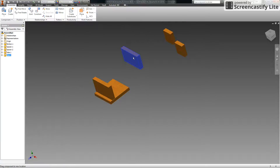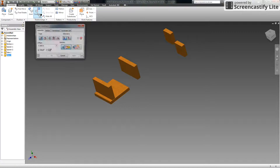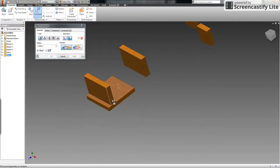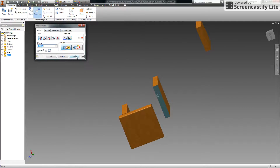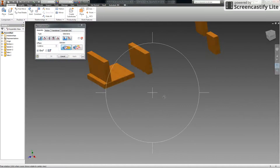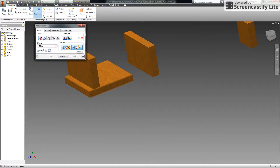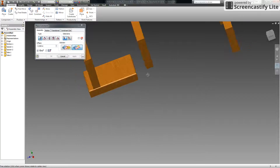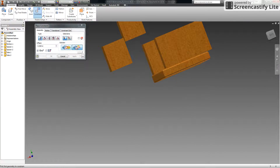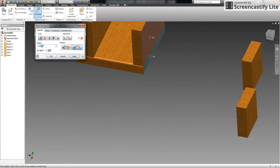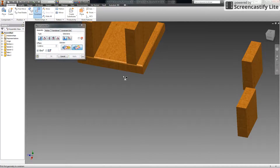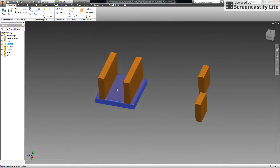Now these two pieces are tied together and move dependently. I need to go through the same process with the other side. Select Constrain, make sure Mate is selected for both solution and type, and click the bottom. Rotate around using the free orbit tool, select the bottom of the side, and click Apply. Then select the Flush tool, select the end of the side and the end of the base, and click Apply. Orbit around again, select Flush for the side and the base's flat surface — remember to set the offset to 0.5 before clicking Apply. Cancel out, and all pieces are tied together.